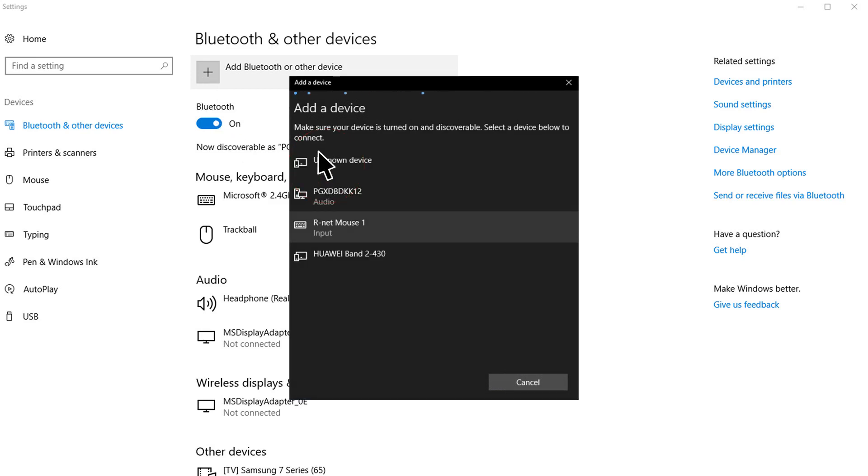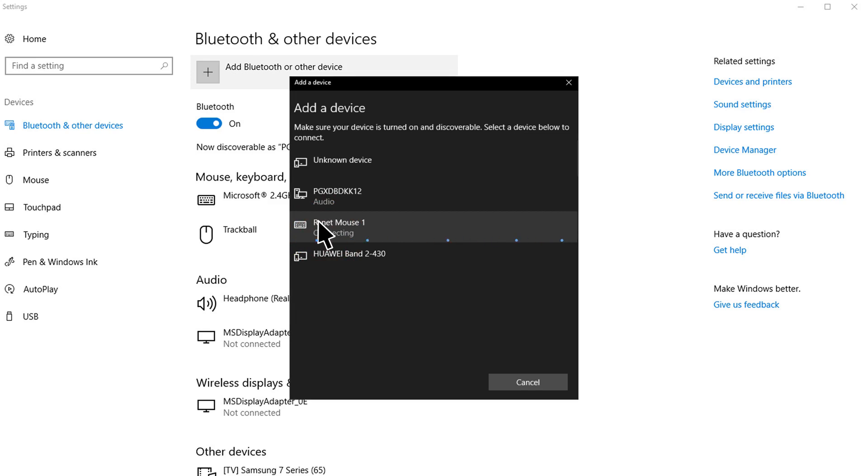A list of discoverable devices should appear and one of them will be R-Net mouse 1. Navigate the cursor and left click R-Net mouse 1. The Windows OS device will start the Bluetooth pairing process.